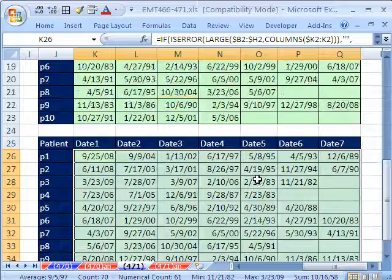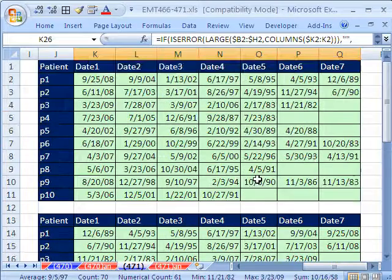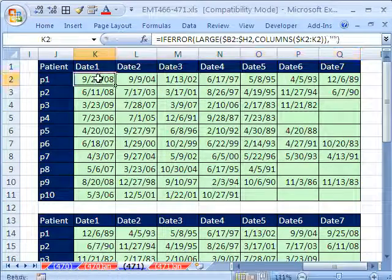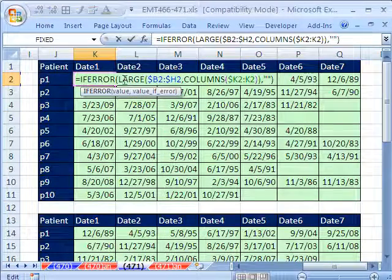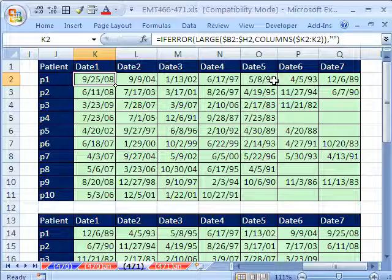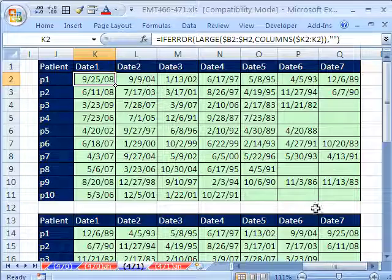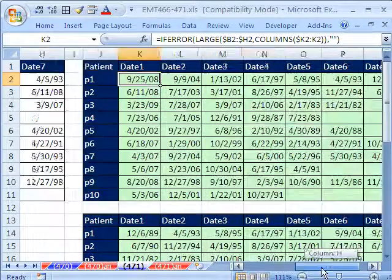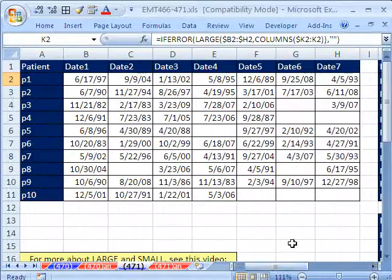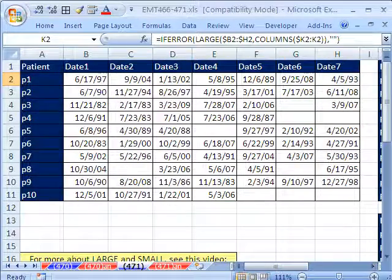So there you have it. A quick, nice, easy way to get sorted data horizontally. All right, we'll see you next trip.